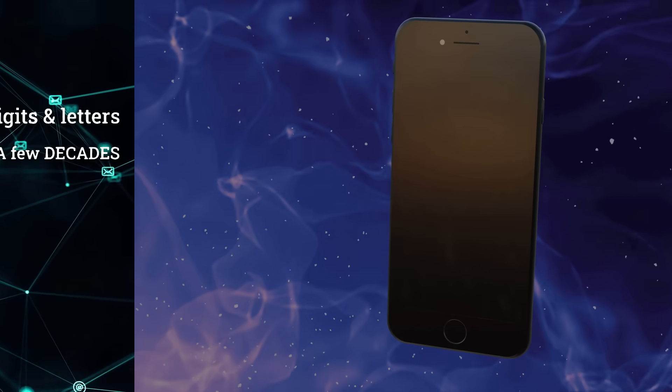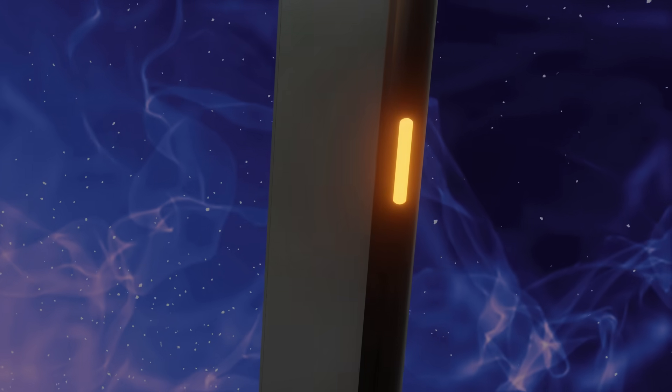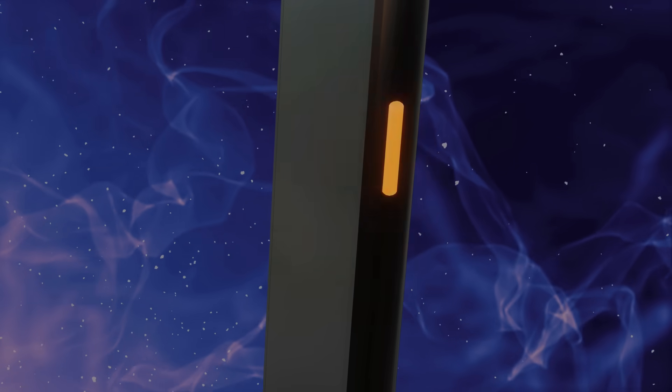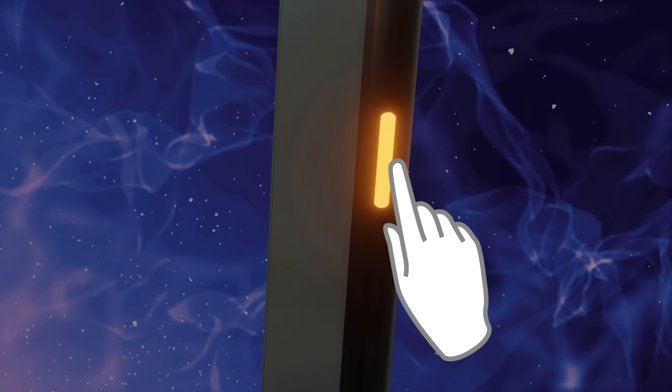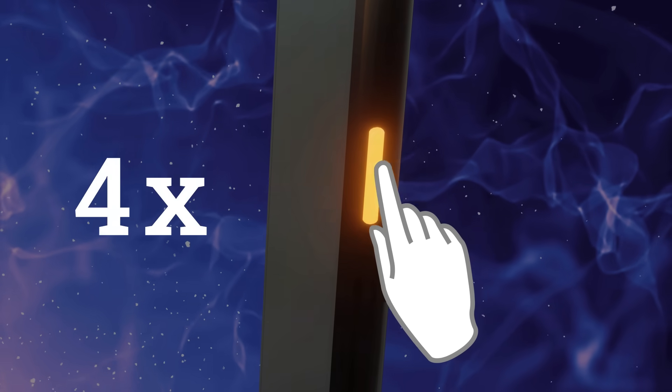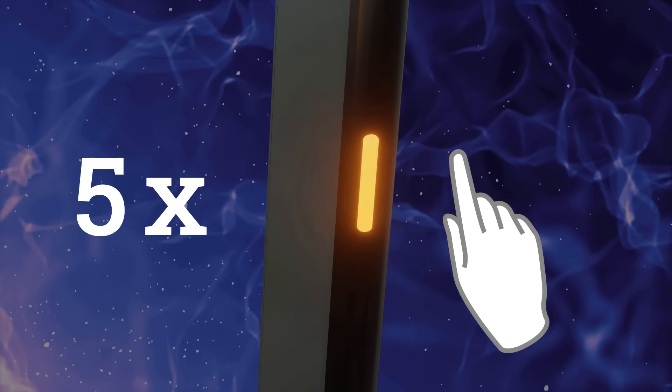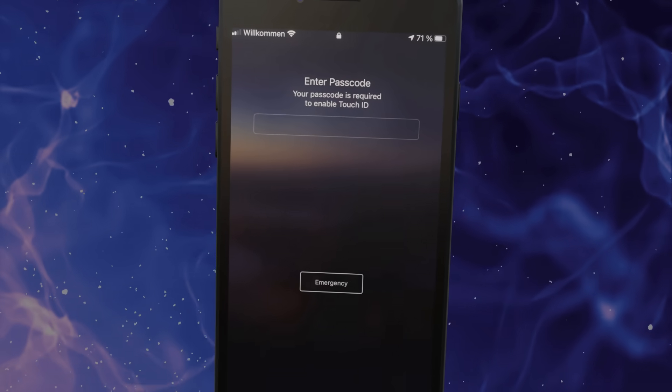Many iPhones can also quickly disable any other unlock methods besides passcode by pressing the side button five times. These are two ways anyone can increase their device security immediately.